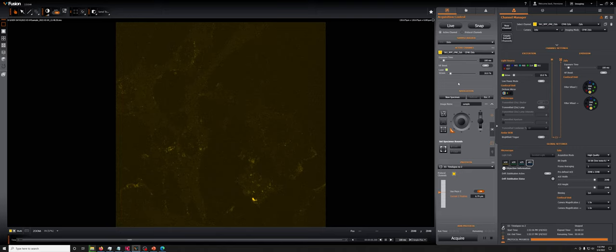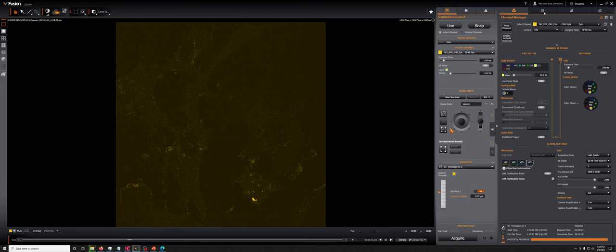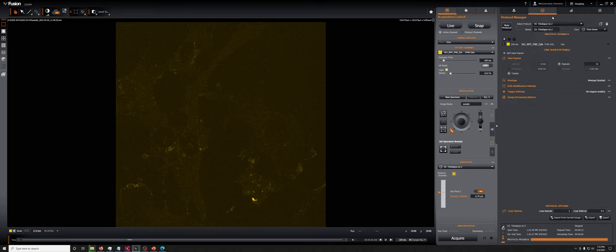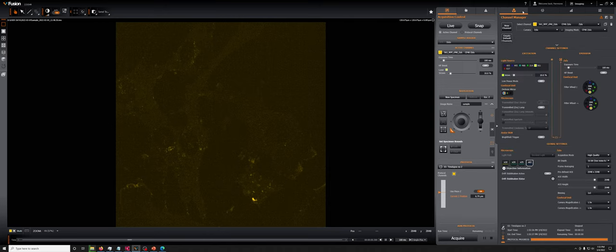The typical way in which we use the Xyla camera is in what's called high-quality acquisition mode, which gives us the least amount of noise. And if we're doing a time-lapse, we're typically using one of the time-lapse settings. Now, that is not the way in which the camera operates as fast as possible.